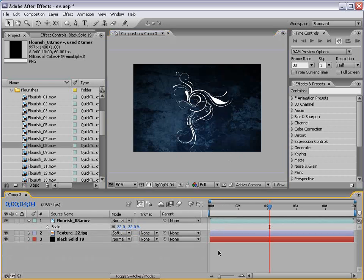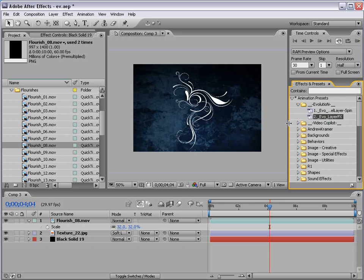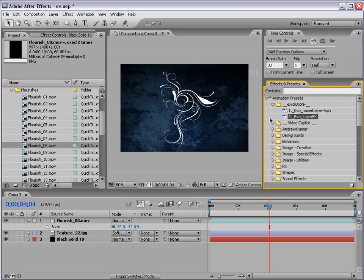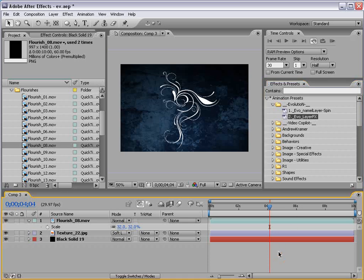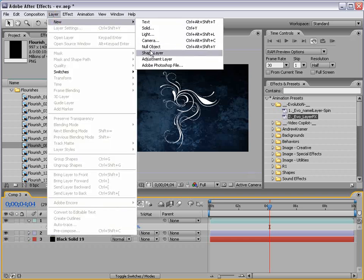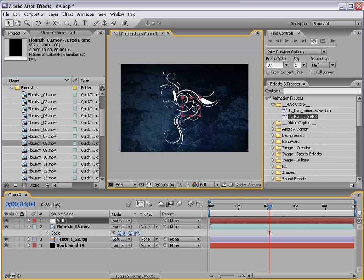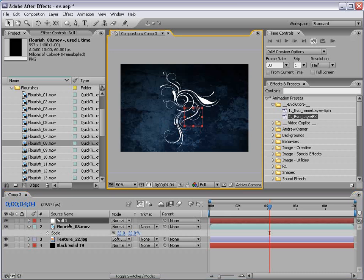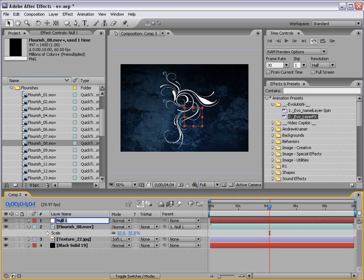Now, the way we're going to be doing it is using this preset. So, if we go to my Animation presets, we have Evolution and we have our two presets. We have one called Evo Name Layer Spin and Evo Layer Effects. Now, there's sort of a process to it, but it's pretty easy. We're going to create a new null object and a null object is just a blank layer, but this is going to allow us to control this Flourish Twister preset. So, what I'm going to do is link the Flourish to the null object. And then I'm going to select the null object, hit return, and we're going to name it spin. So, that's important. Make sure you name the null object spin.